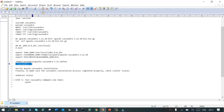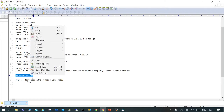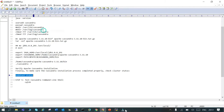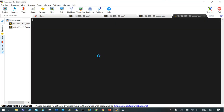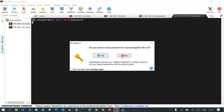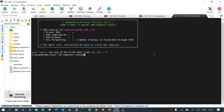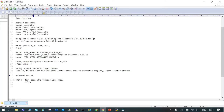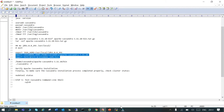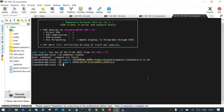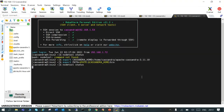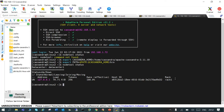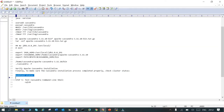Let's verify if everything is running as expected. We'll open another session logged in as the cassandra user and run 'nodetool status'. Let's also export CASSANDRA_HOME and PATH again in this new session, then run 'nodetool status'. You can see it is now showing us the status.